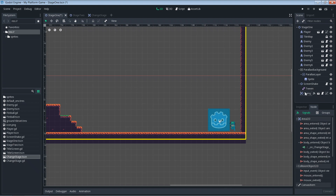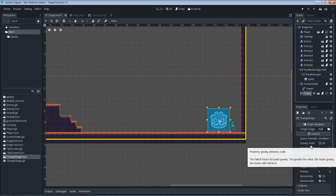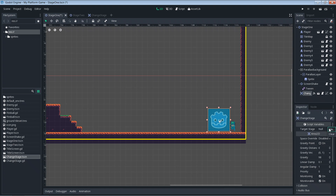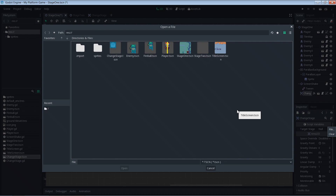Select the change_stage instance and go to the Inspector. Under Script Variables you'll see 'target_stage' — that's our export variable. Because we used the FILE hint we get a nice little folder icon button. If we'd used an integer we'd get arrows; a vector would show a different UI with parentheses. Because we said FILE we get the folder browser. We can click it to select a file, and the *.tscn hint has already filtered the list to only show .tscn files.